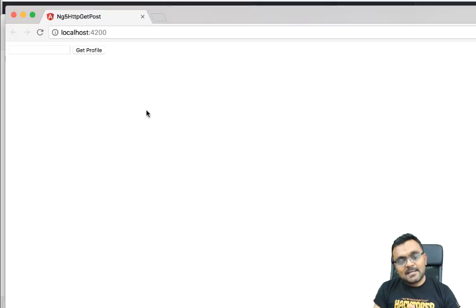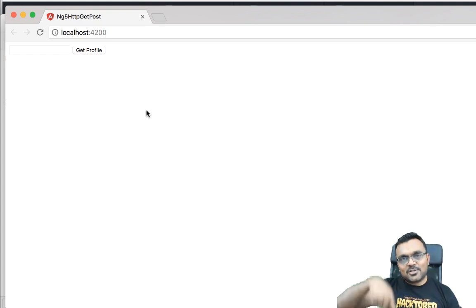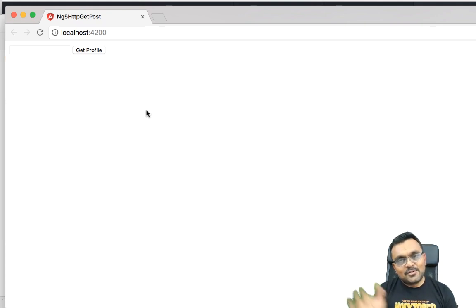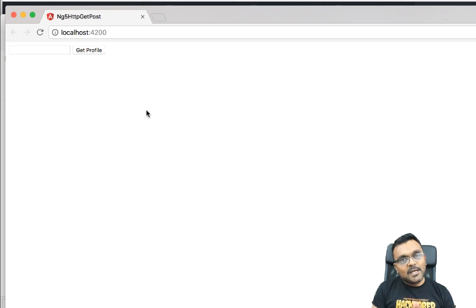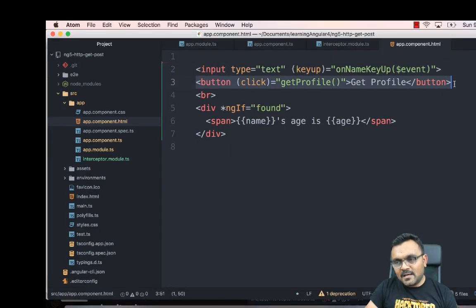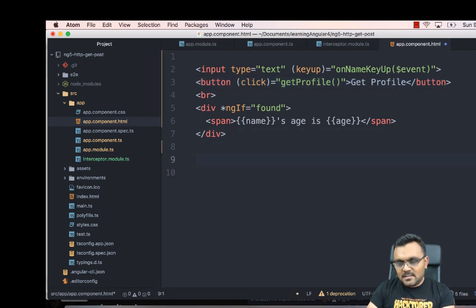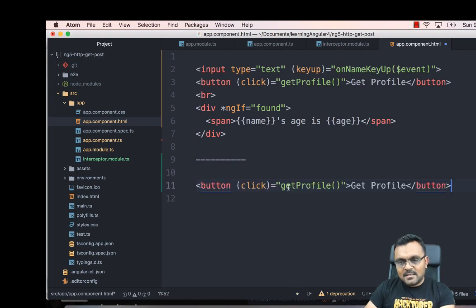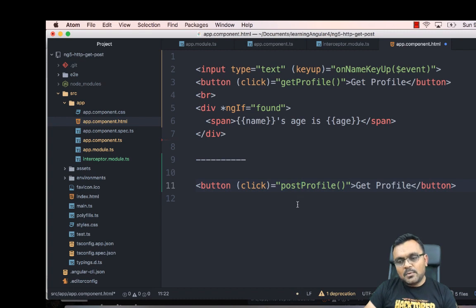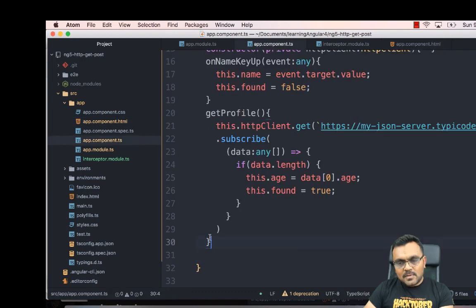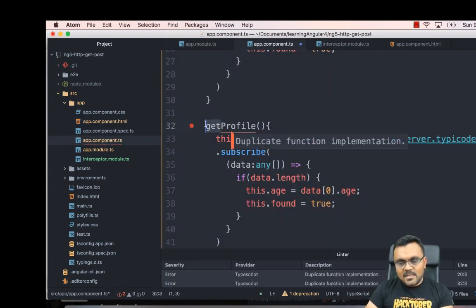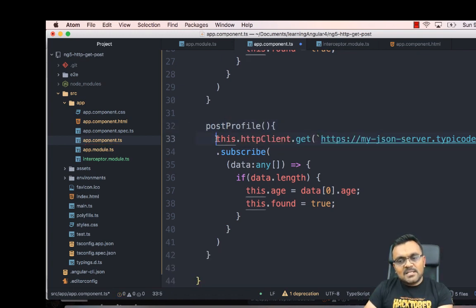Now that GET is done, let's do HTTP POST. But first, if you're enjoying the video please like it and subscribe using the button at the bottom right. For POST, I'll copy the Get Profile button, rename it 'Post Profile', and add a corresponding postProfile() method in the TypeScript file, copied from getProfile().